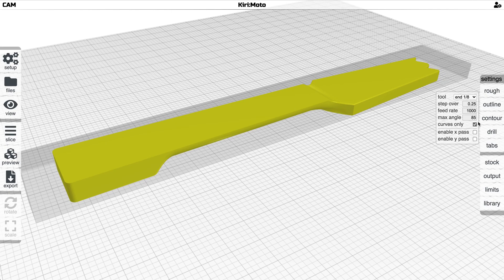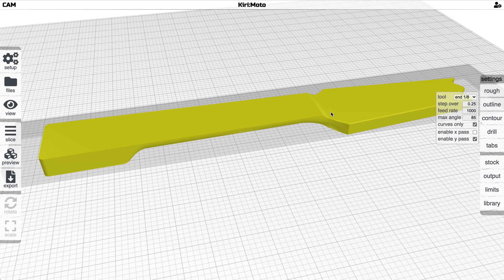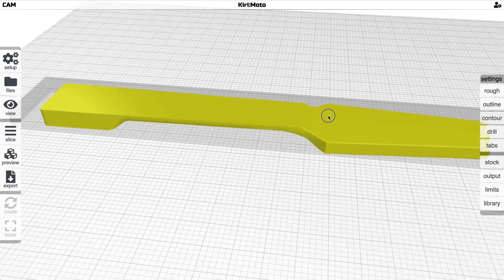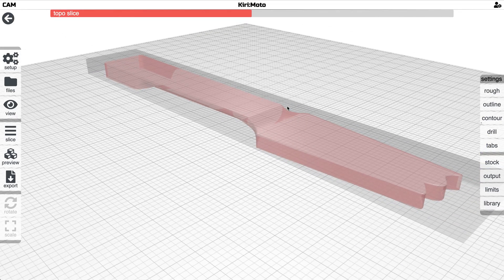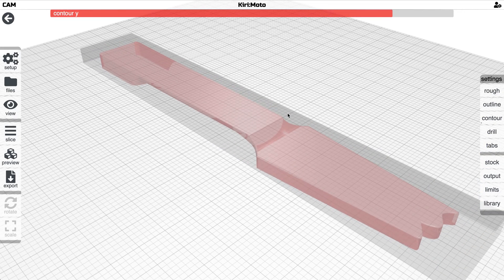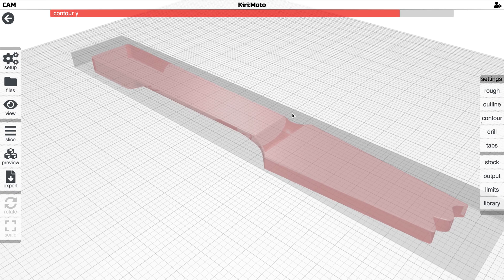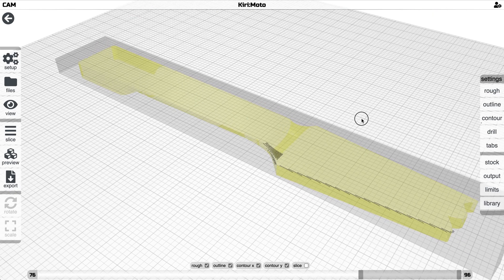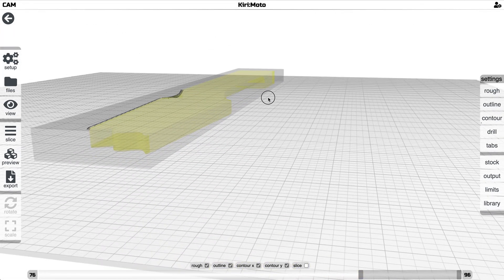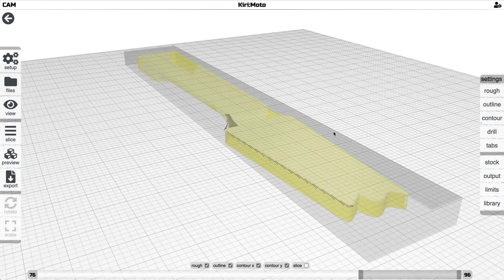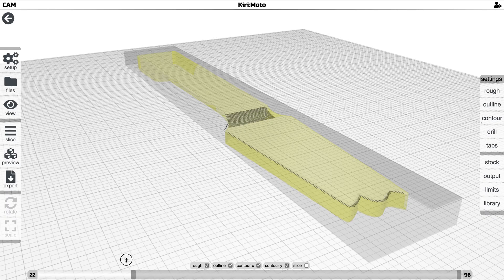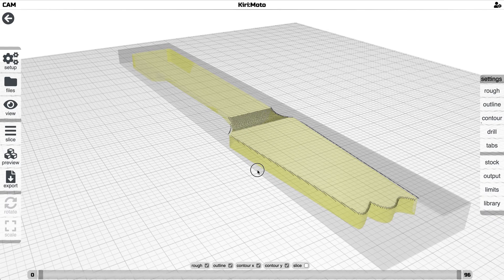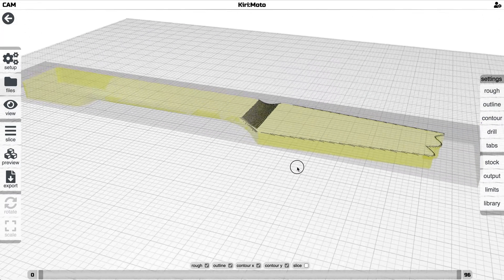So that is going to work. Let's turn this off and look at what contouring looks like. I think that we only need to do y contouring for this because the contour is only in this direction, this is the y-axis. Let's see what that looks like. I think curves only is still enabled, yes it is.